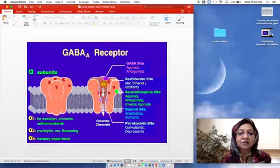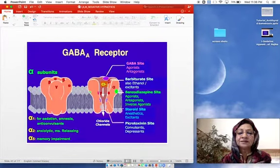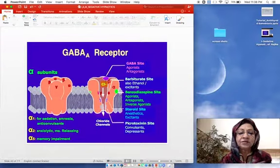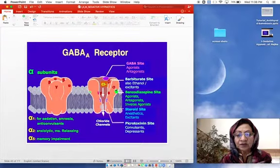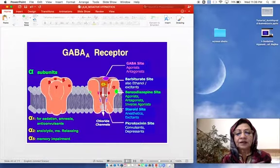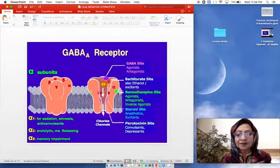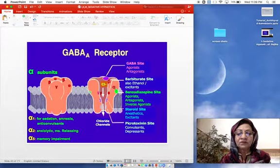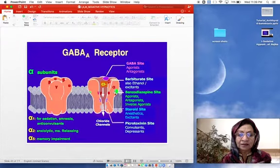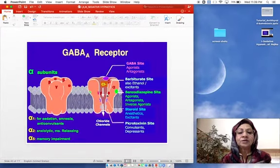Barbiturates lead to opening of chloride channels for a longer duration, and they can also act as GABA mimetics, increasing GABA activity. Benzodiazepines act at a different site on the GABA-A receptor. The antagonist of benzodiazepines, flumazenil, cannot antagonize the action of barbiturates. Flumazenil is an antidote for benzodiazepines and also for z-drugs due to competitive inhibitory activity on the same receptor.